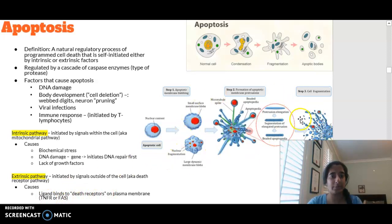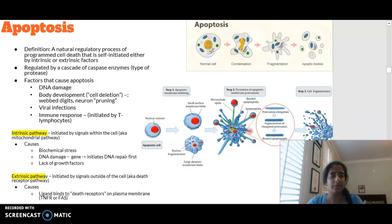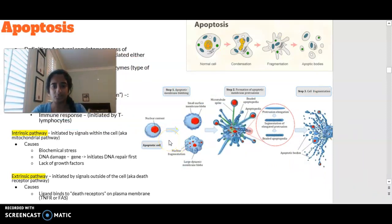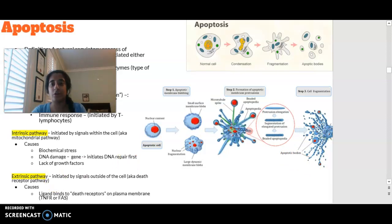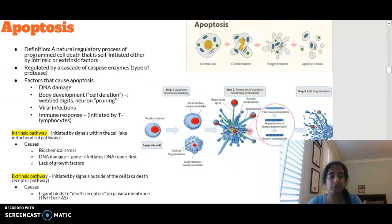In terms of what's happening during apoptosis: a normal cell will condense, fragment, and form what we call apoptotic bodies that are then destroyed. In more detail, the cell first undergoes apoptotic membrane blebbing, where the membrane starts to bleb. Then apoptotic membrane protrusions form, the cell fragments, and produces apoptotic bodies. The cell has now been destroyed — remembering this is a programmed, regulatory, self-initiated process.